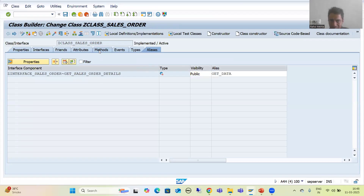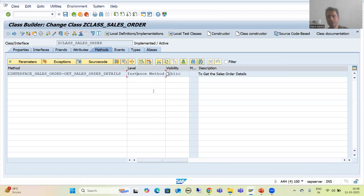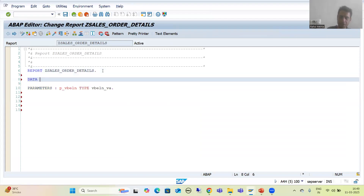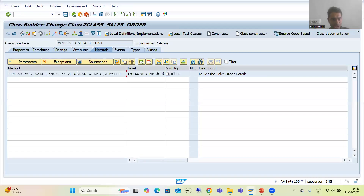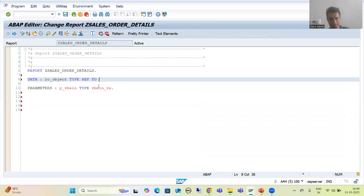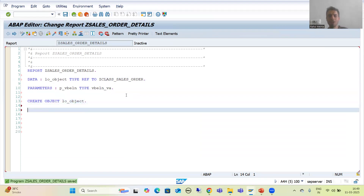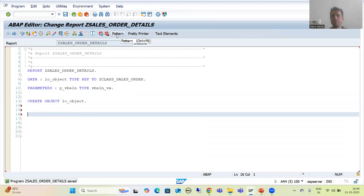Now I will call that interface method. This method is an instance method — whenever you want to call an instance method, you can always call it through an object. So I will first declare the object, then create the object, and with the help of the object, call this method. I will declare: DATA l_o_object TYPE REF TO [class name]. Then CREATE OBJECT l_o_object. Now I will call the method using the Pattern button.